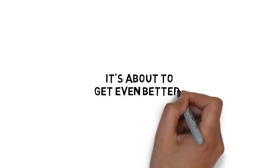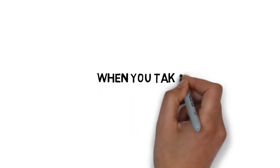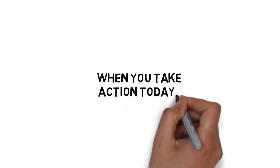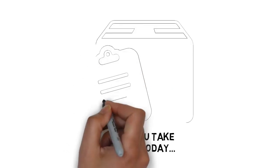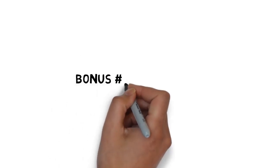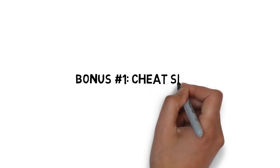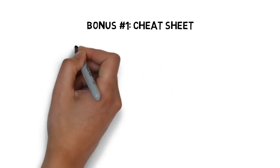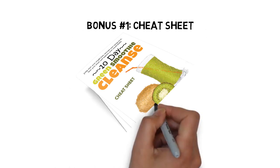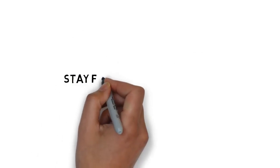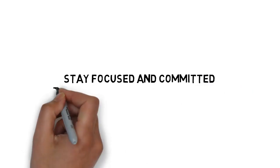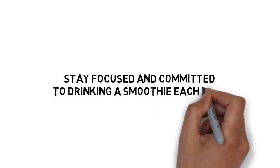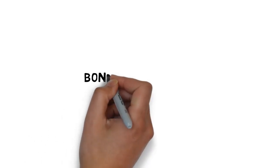And it's about to get even better. When you take action today, you'll get access to some extremely valuable fast action bonuses. Fast action bonus number one is a cheat sheet that breaks down the guide into some very easy-to-follow step-by-step methods for getting the most out of daily smoothies. This cheat sheet makes it easy to stay focused and committed to drinking a smoothie each day.